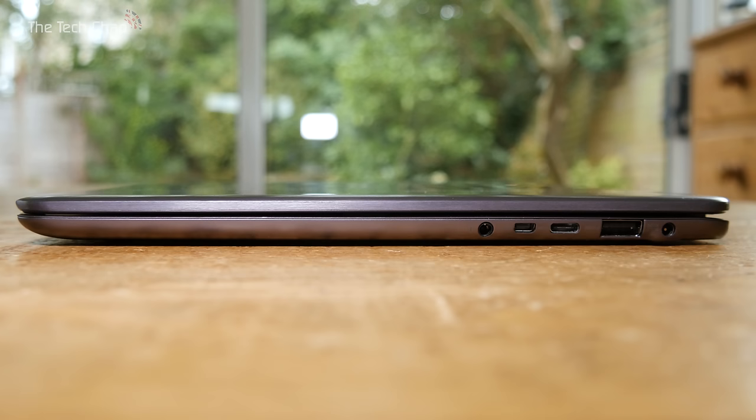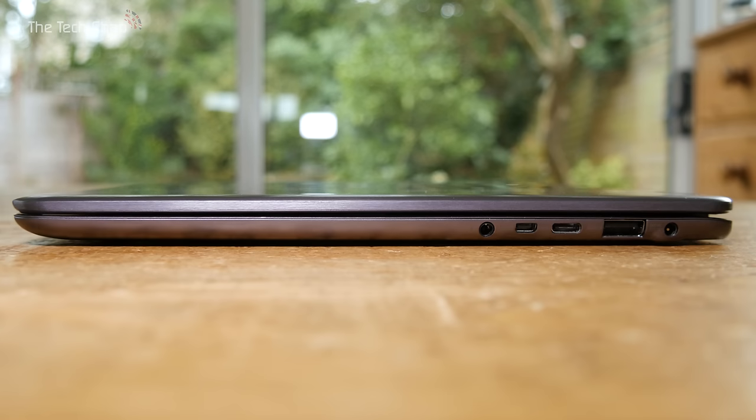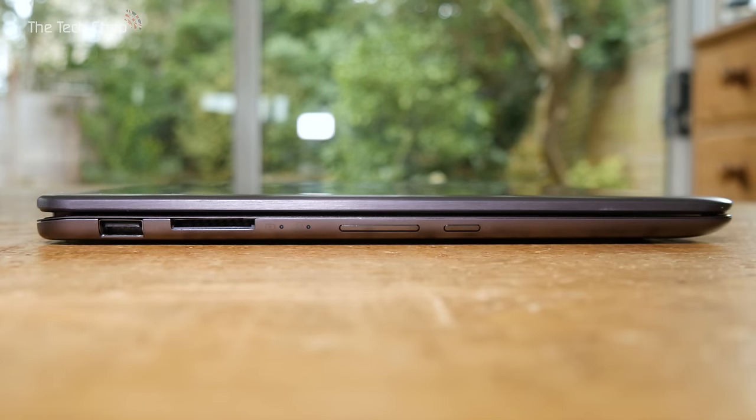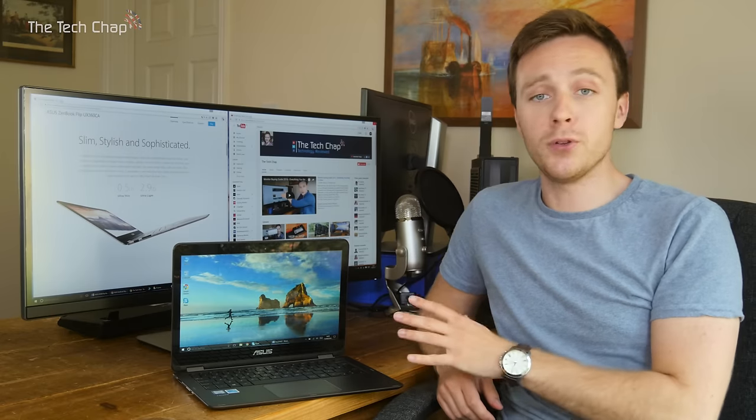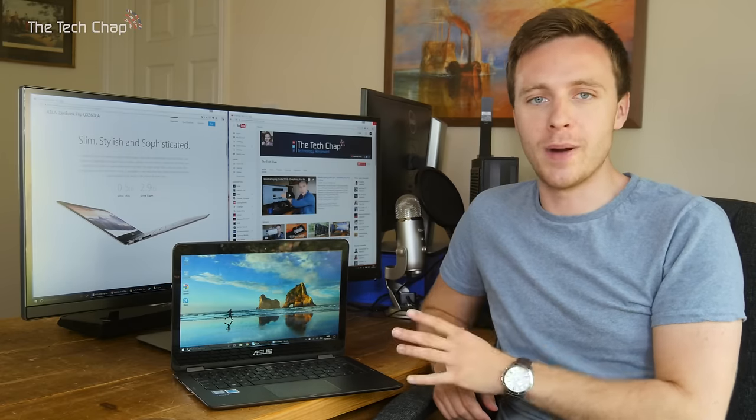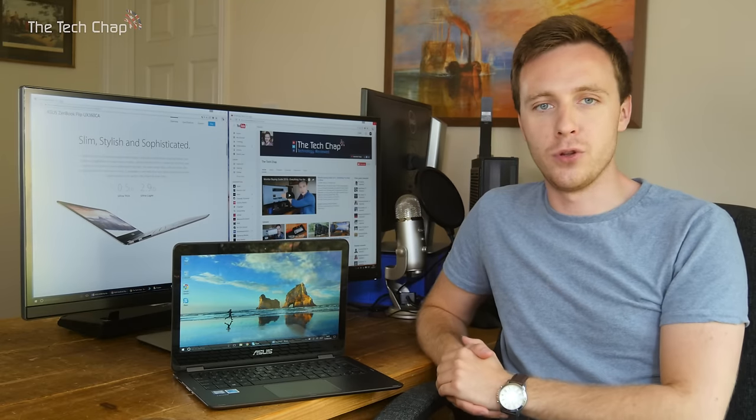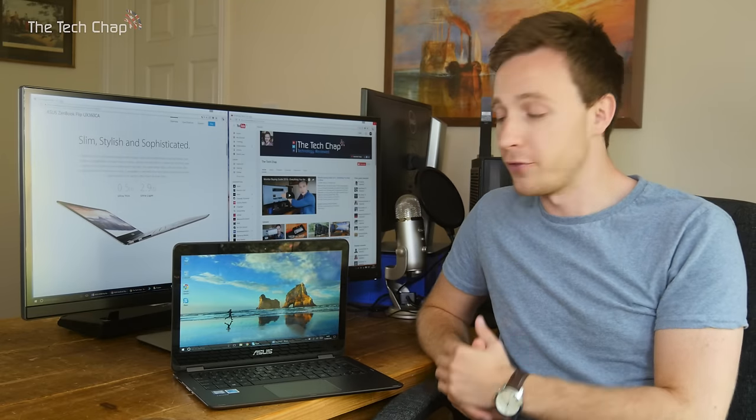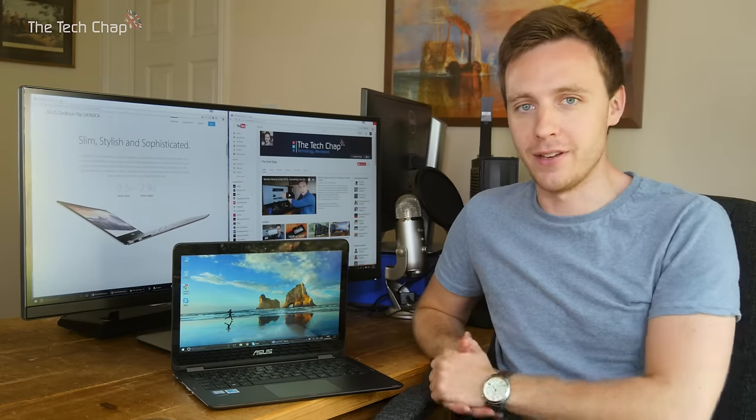As for ports, you get one of the latest USB Type-C connectors, two standard USB 3s, a mini HDMI port, SD card reader, microphone and headphone combo, as well as a power port. The Flip also features a dual-band 802.11ac Wi-Fi card and Bluetooth 4.1, so fast Wi-Fi and pretty much every port you'll ever need.